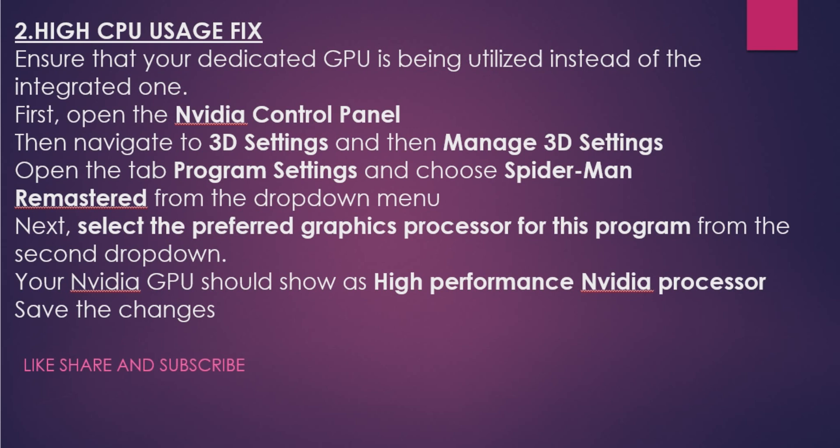Now, what is the integrated one? Your Intel i3 i7 processor. Make sure your game and program know that they have to use the Nvidia or AMD graphics card instead of your i3 processor. For that, you have to open Nvidia Control Panel and navigate to 3D Settings, then Manage 3D Settings.